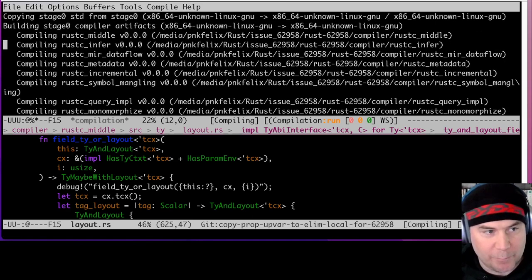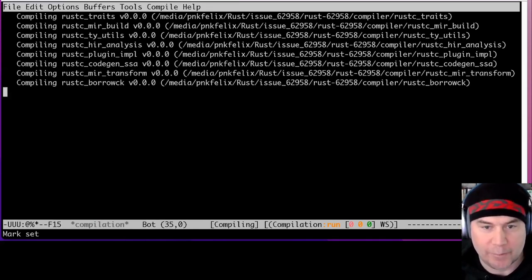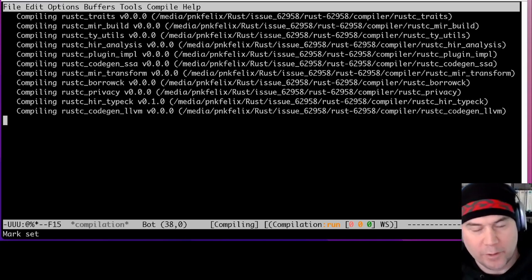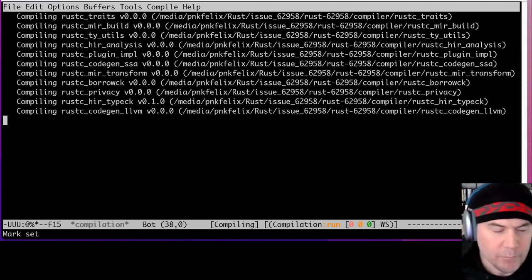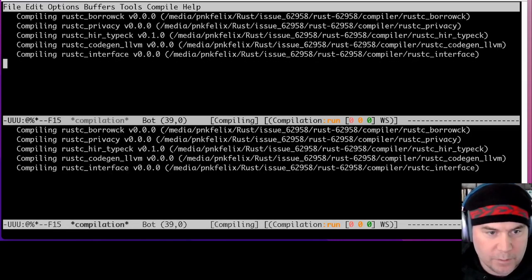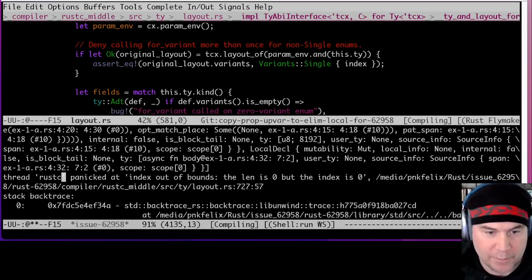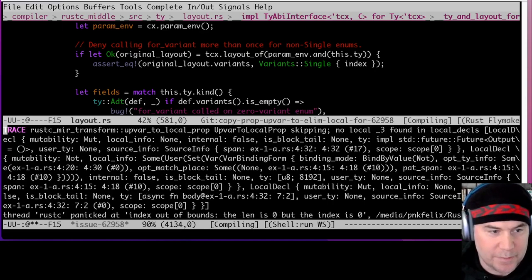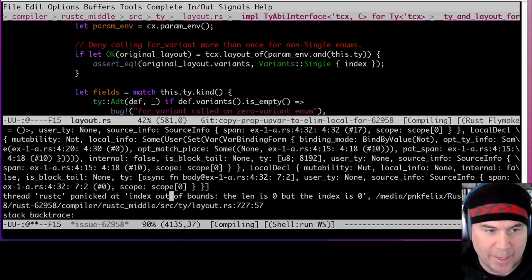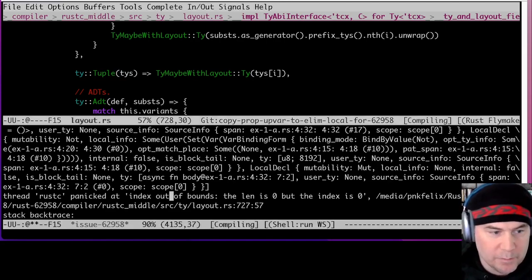That looks like it went through, because this layout code is inside of `rustc_middle` and it compiled successfully. Hopefully the debug formatting for types is readable. Let's keep in mind that the actual bug was 'index out of bounds: len is zero, but the index is zero'. My guess is that when we print this out, we're probably going to see an empty sequence — it's a tuple with no types in it at all, which doesn't sound great.